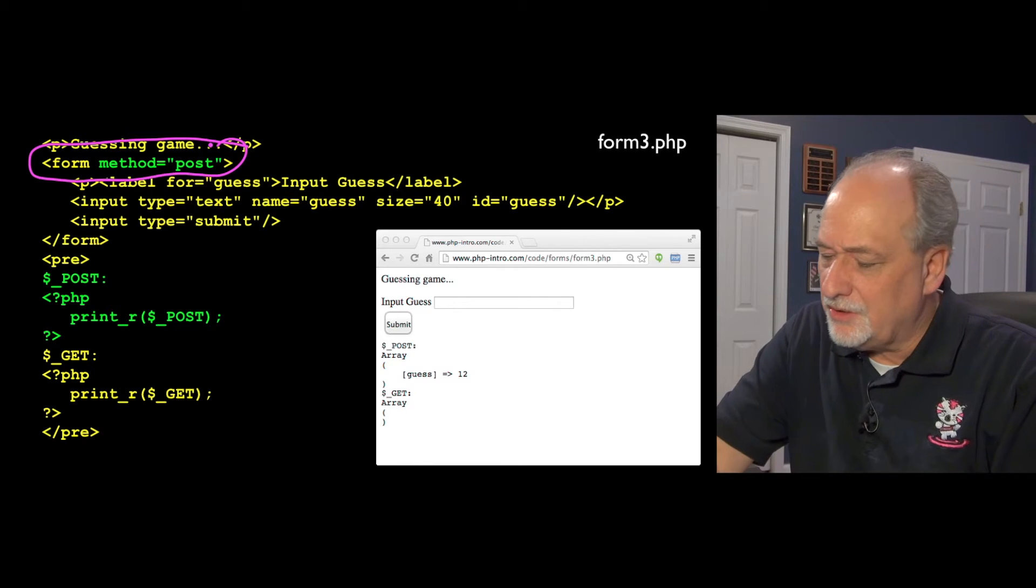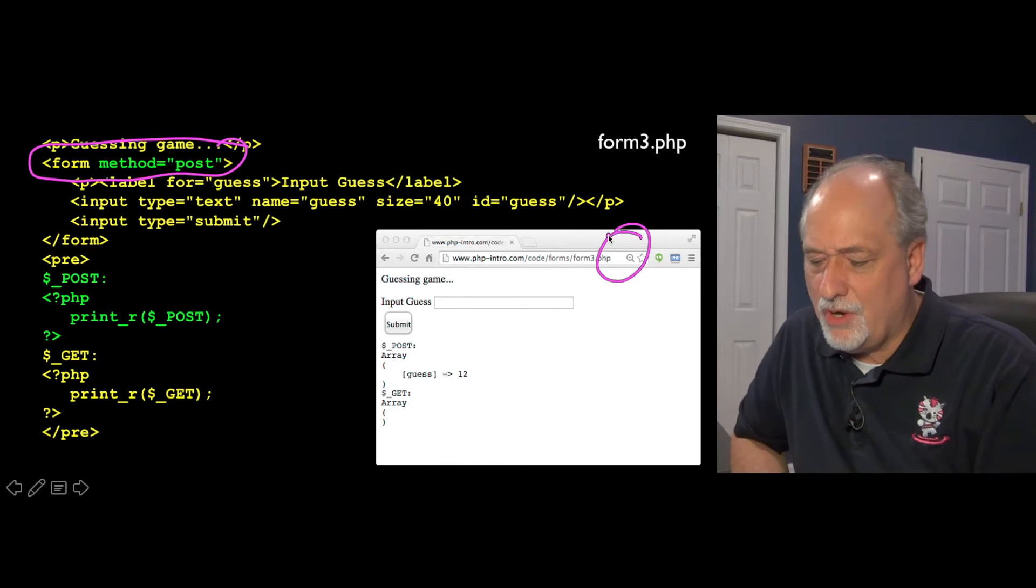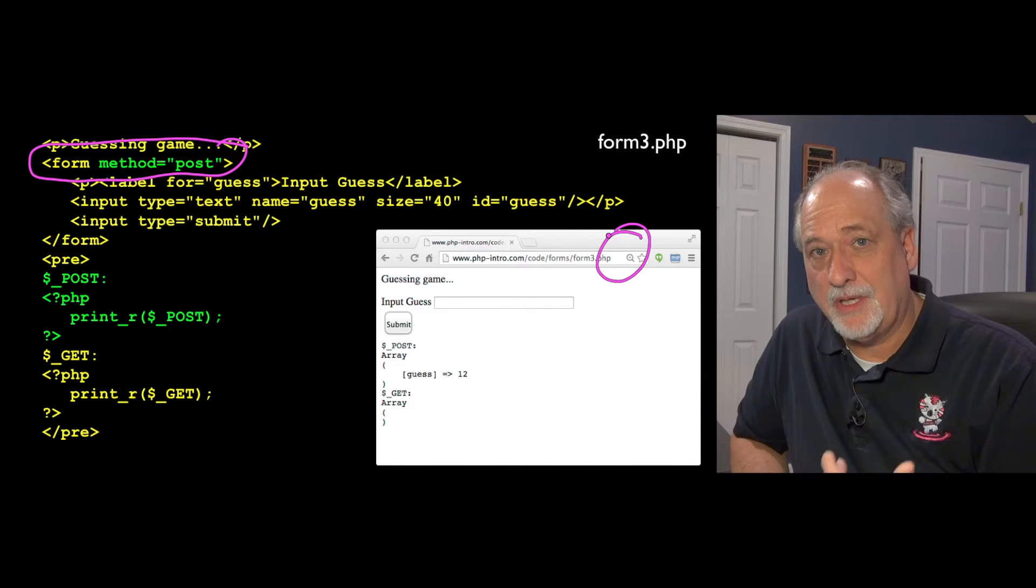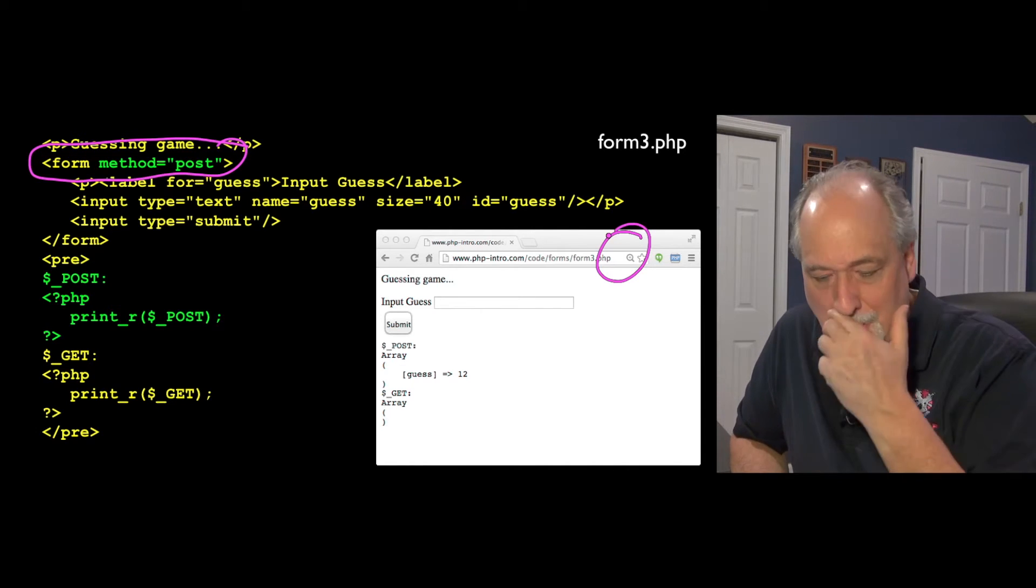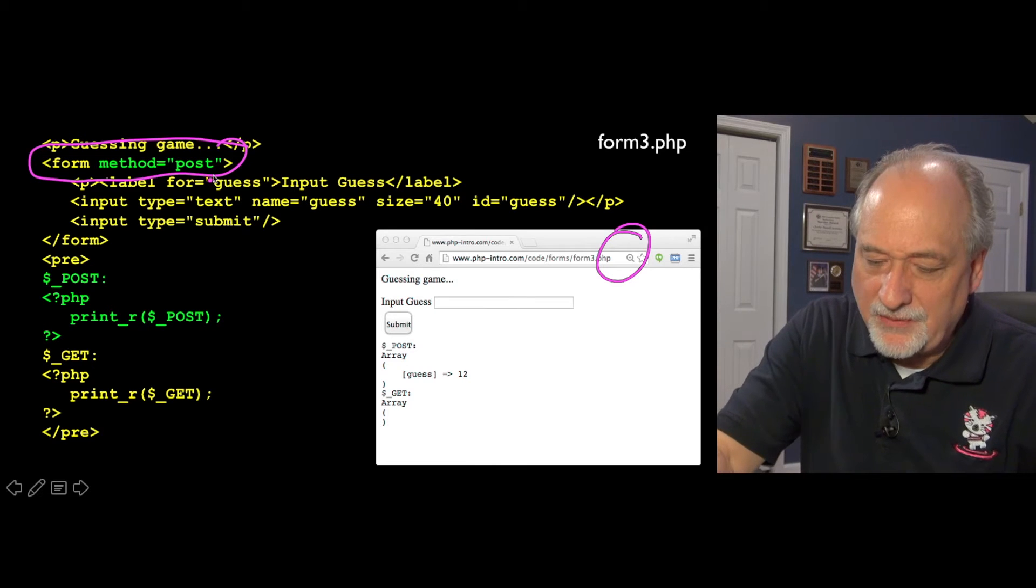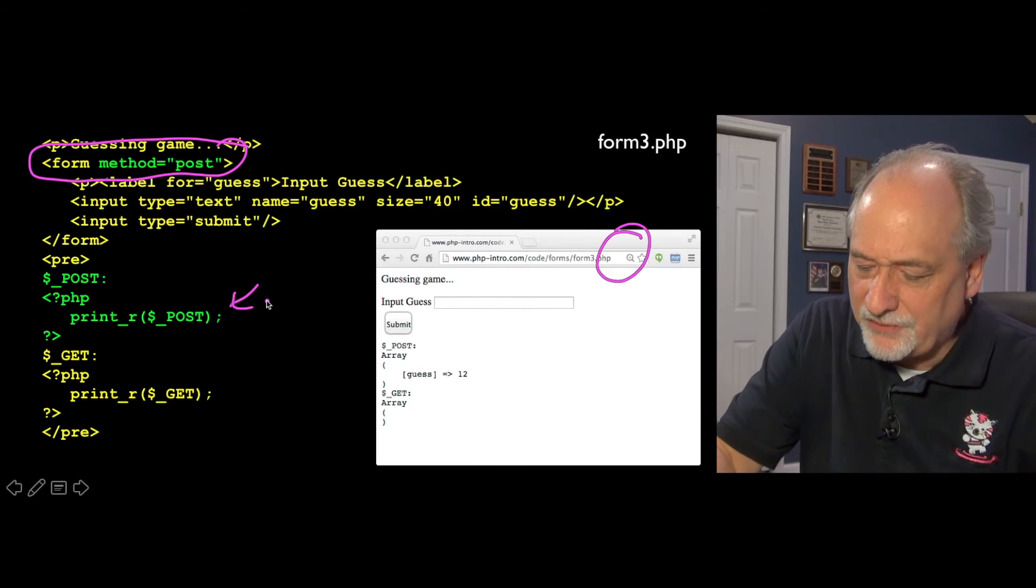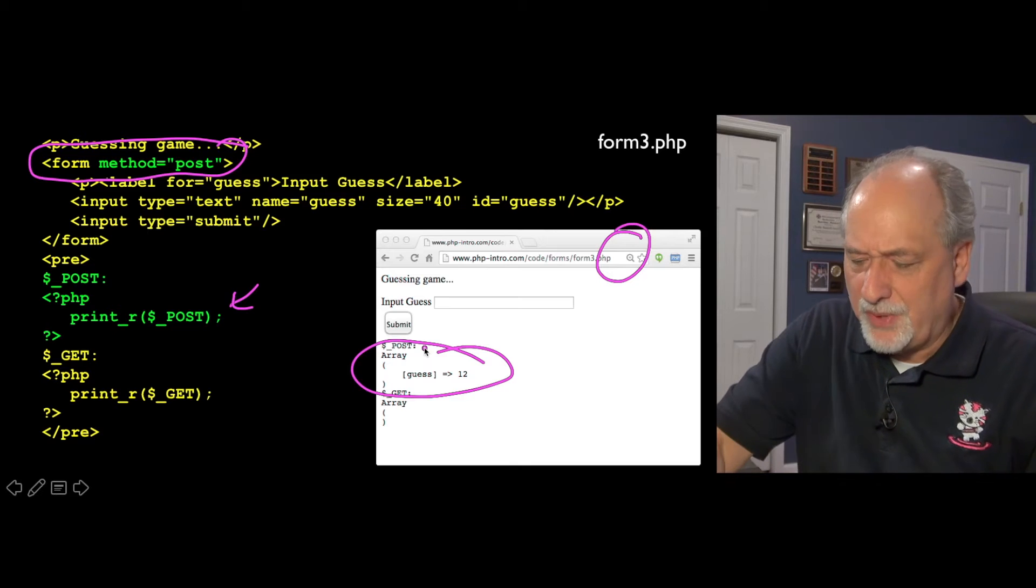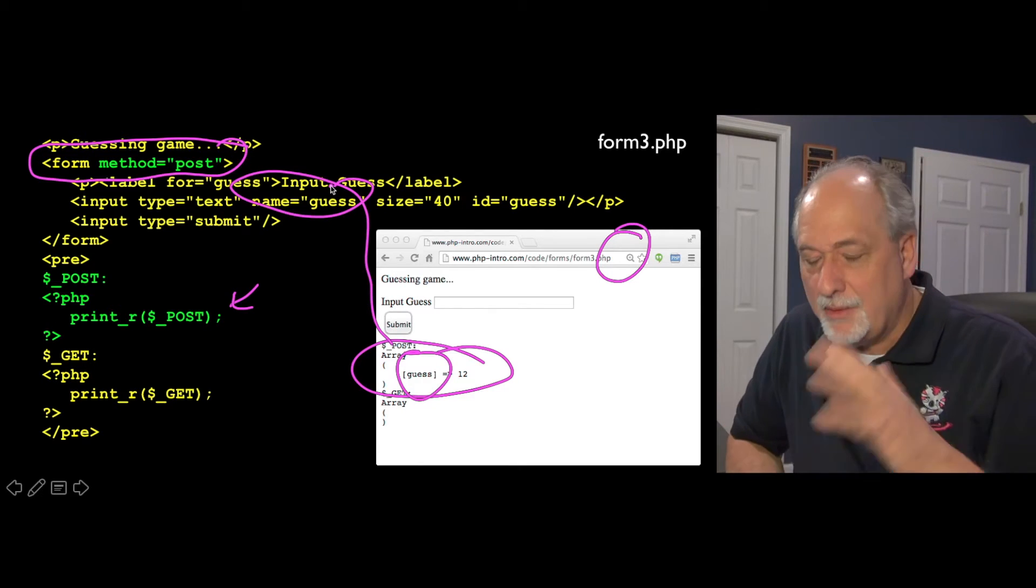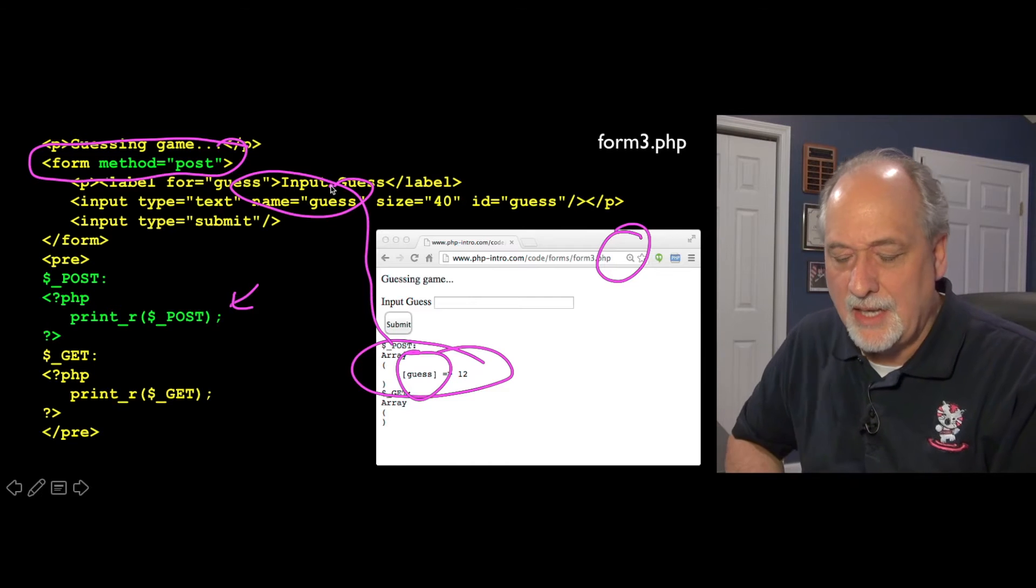Now one of the things that you'll notice right away is there is no x guess equals 12 question mark. And that's because the data is no longer being transmitted on the URL. And it comes in because we've asked it to come in the POST variable. So it shows up just the same as key value pair. And the key is based on the name attribute on the input tag.